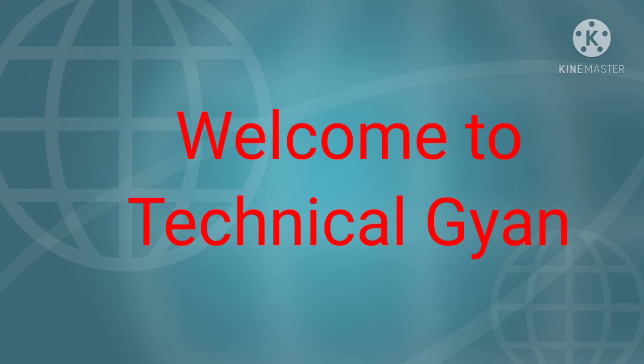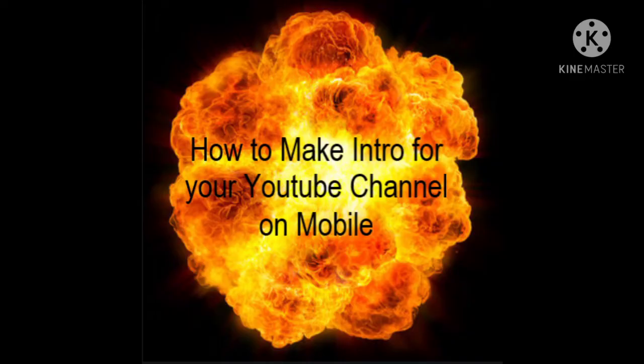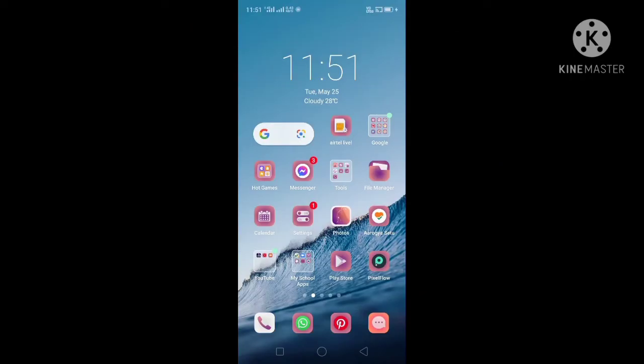Hello friends, welcome to Technical Game channel. In this video I will tell you how to make an intro. Let's get started. Follow these steps. The first step is to install Pixel Flow, it is a free intro making software for Android.